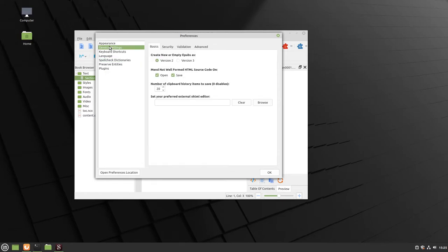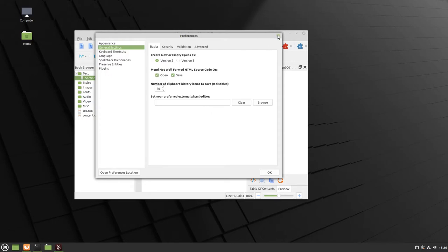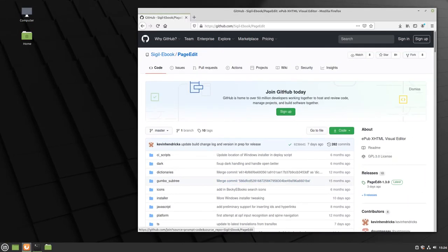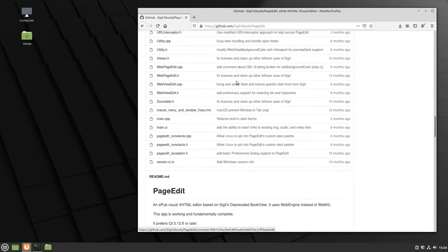According to Sigil's documentation, there were problems with how the internal WYSIWYG editor worked, and those problems have been experienced firsthand. They opened this up to allow any external XHTML editor — in theory you could set something like Bluefish to this. But we're going to use PageEdit, which is the one the Sigil team is developing. Let's close Sigil and head to the Sigil PageEdit GitHub page.